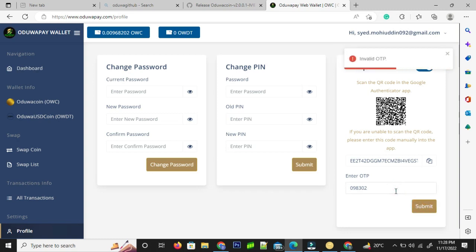The code lasts for only 10 to 15 seconds, so I have to be really quick after I get the code and enter the code here to enable or disable the two-step verification. I am going to enter the code, a new code once again, and let us see what happens.